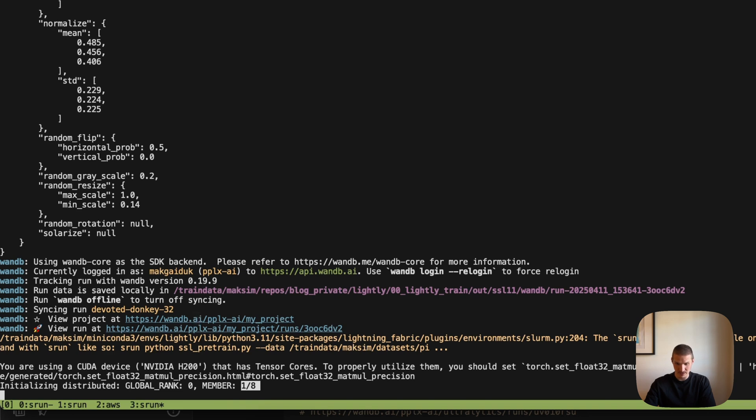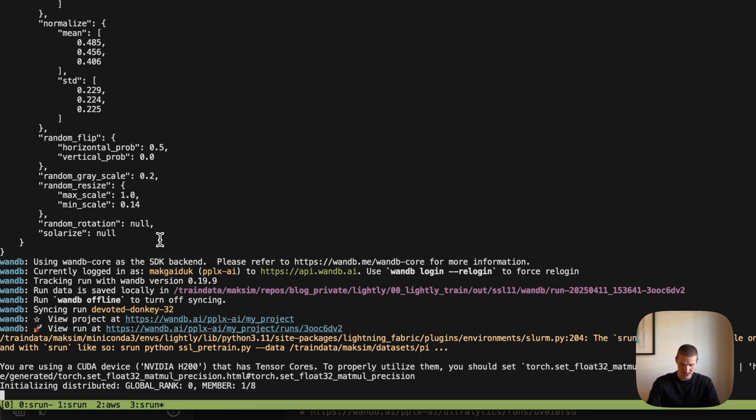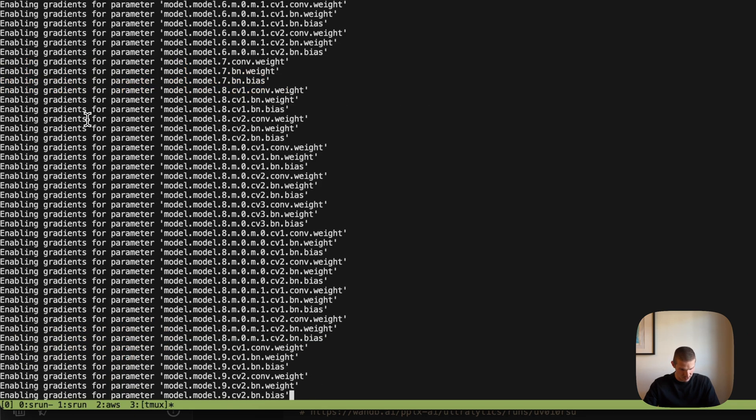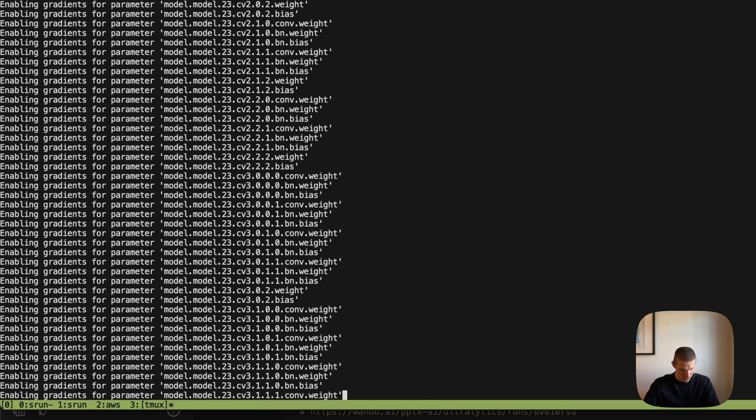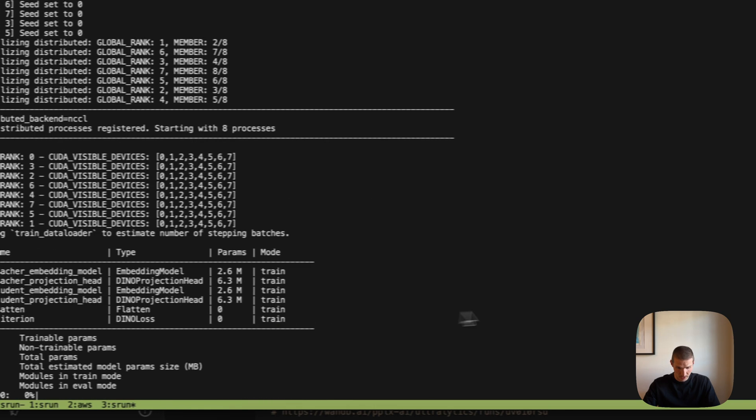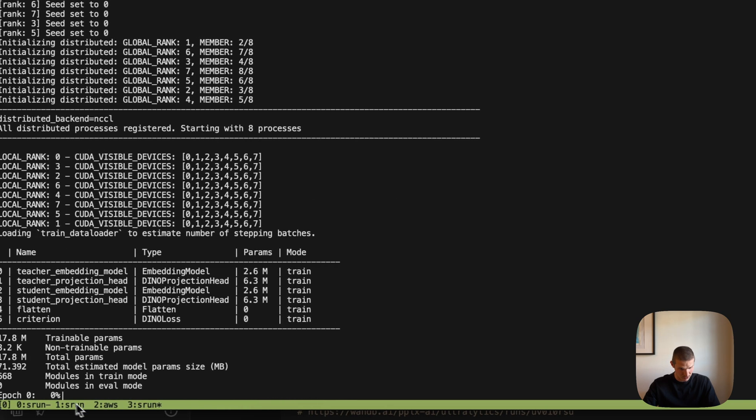Now, in theory, that should also work with Slurm. Although I tried to launch it with Slurm and couldn't get it to work that quickly. So we shall see. Up here, we can also see what sort of parameters there are. So this is just the YOLO model and it starts to train.